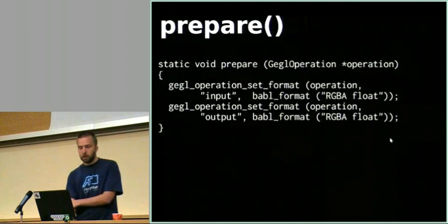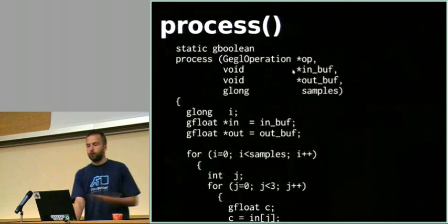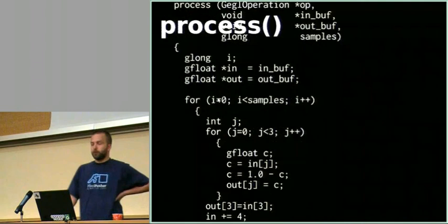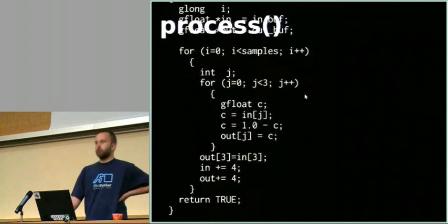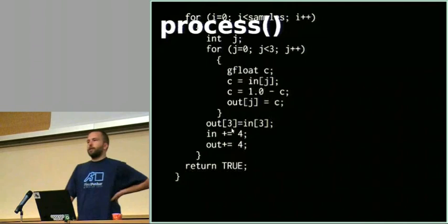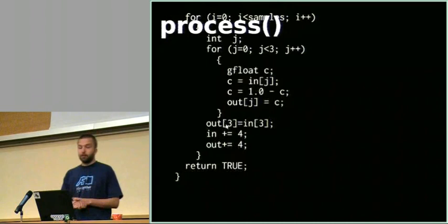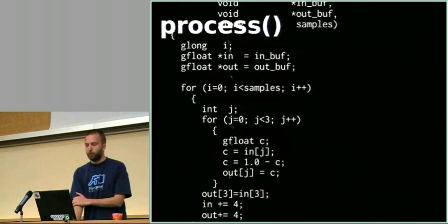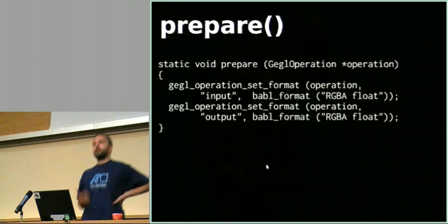If we were doing an invert operation, which is a point filter, the process function could look like this. You have the in-buff and out-buff. We just assign some float pointers to them, and then we go through all samples for each component. We fetch the current value, we say that the new component is 1 minus what it was, we assign it to the output. For an invert operation we would want to keep the alpha, the transparency, the same. So we just say that the alpha component of the output pixel equals the alpha that you had on input pixel. Then we increase the in-and-out pointers by 4, which is connected to 4 components.